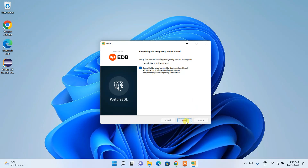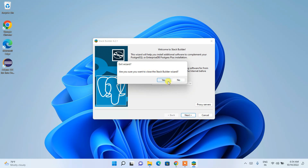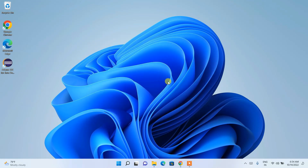Stack Builder installs additional drivers. If you check it and click Finish, you can install those drivers. However, you don't need Stack Builder right now, so click Cancel. PostgreSQL is now fully installed, along with pgAdmin.